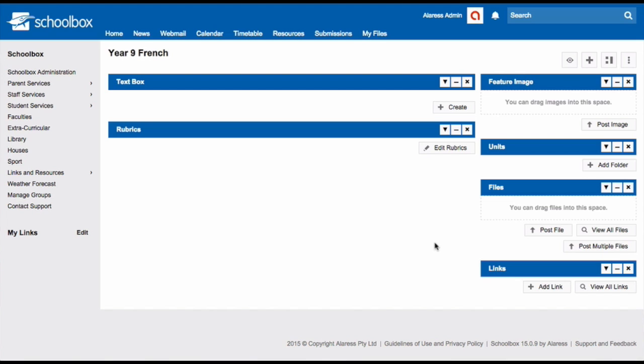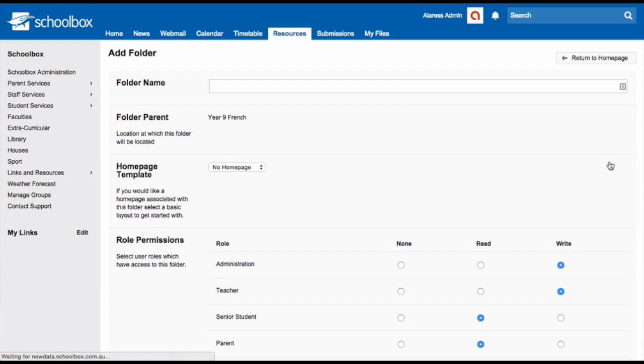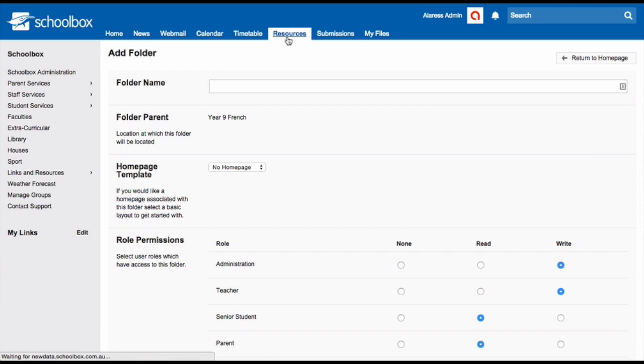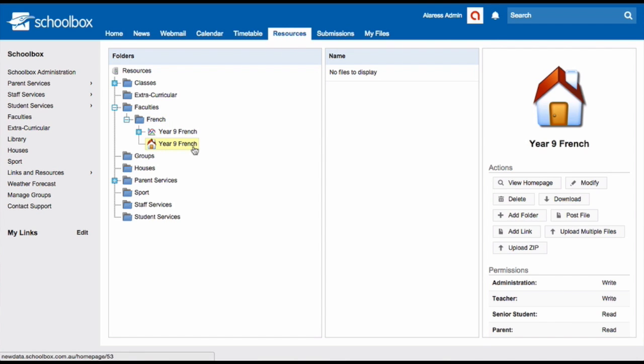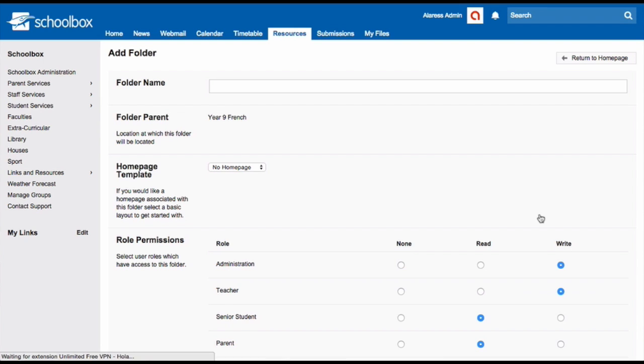If you have the units or folder component on your page you can simply click add folder. If this is not the case for you, you can go to the resources area, find your course page and click on it. Then click add folder.